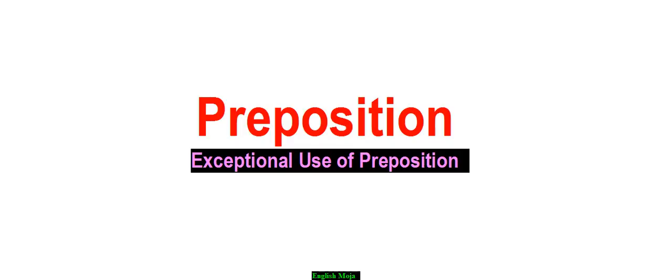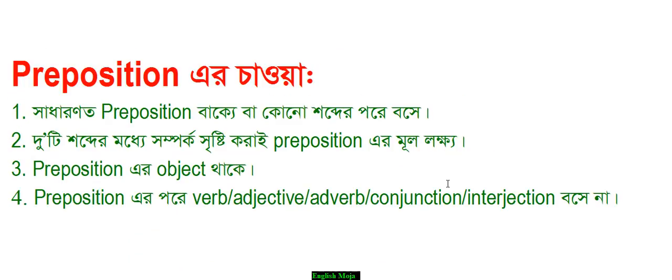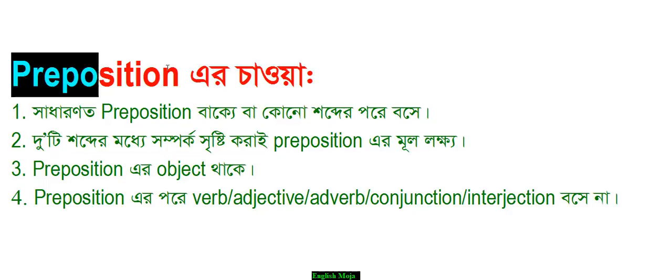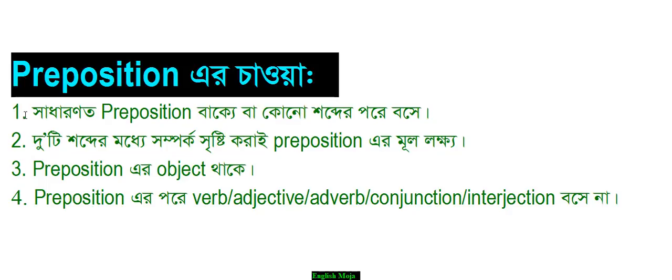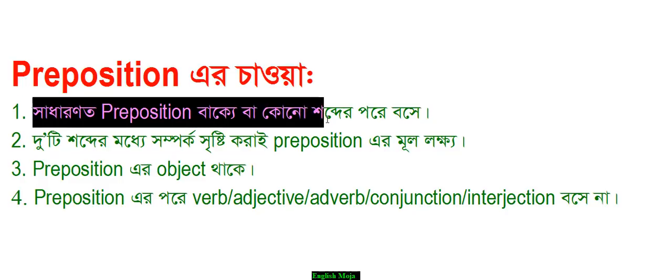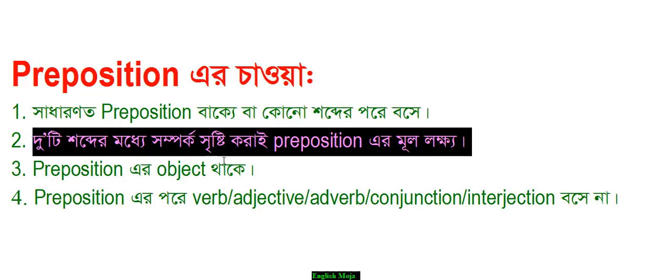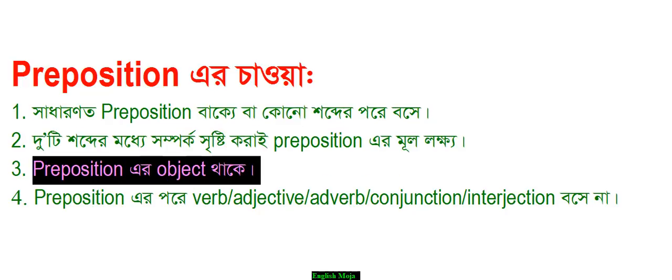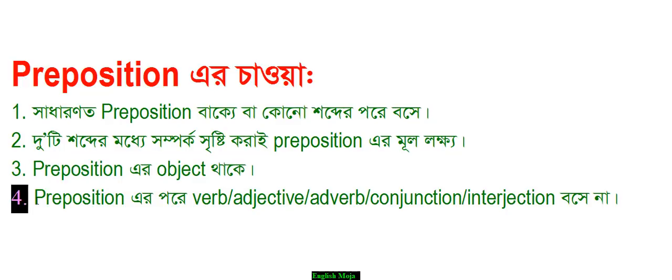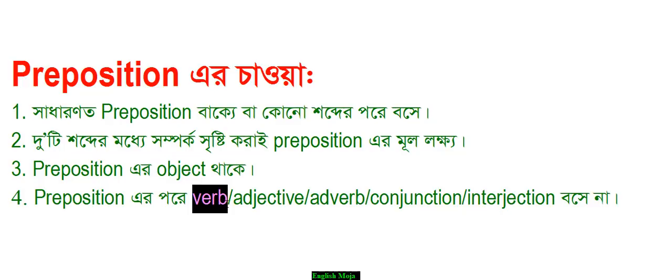Today we will discuss how to understand preposition. Let me show you how preposition works. Number one: Preposition comes before nouns. Number two: There are only two things you need to know about preposition. Number three: Preposition has an object. Number four: Preposition can come before verbs, adjectives, adverbs, conjunctions, and interjections.